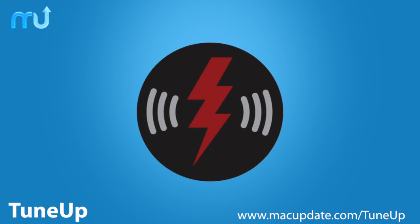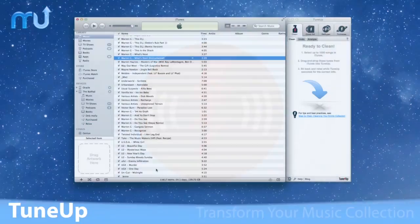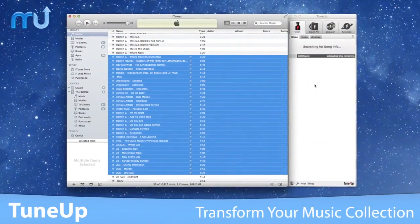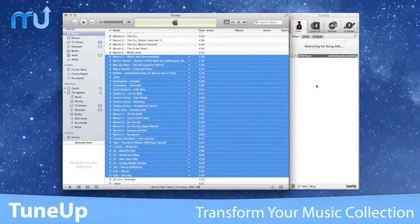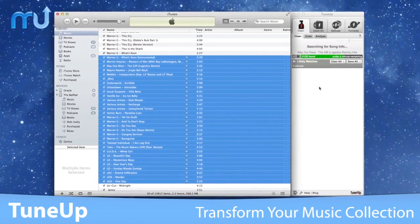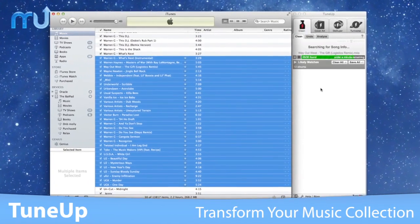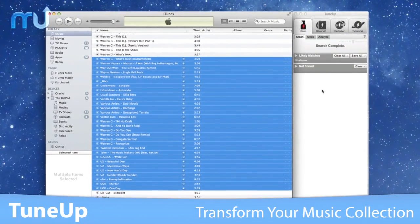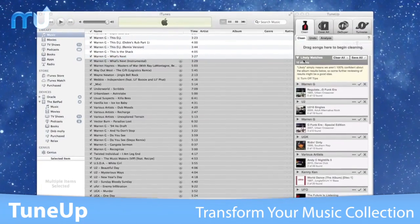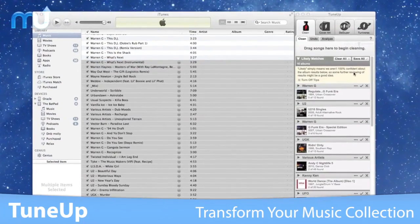Manage, organize, and transform the digital music collection on your Mac with TuneUp. Watch your music library change before your eyes as you fix mislabeled song information in just a few clicks.